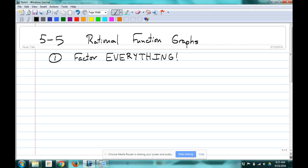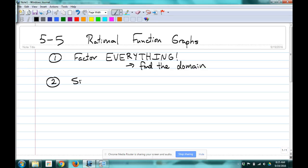Once you've factored everything, don't simplify yet. Set the denominator equal to zero to find the domain — that's what we want to do first. The second thing you would do would be simplify, reduce to the lowest terms.